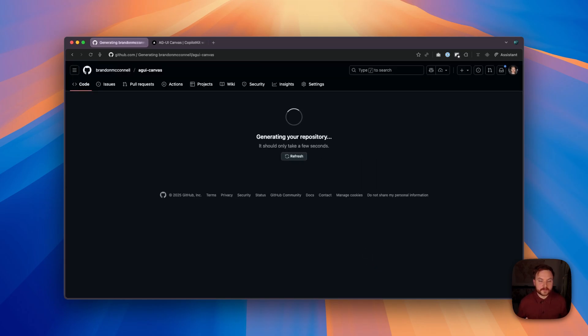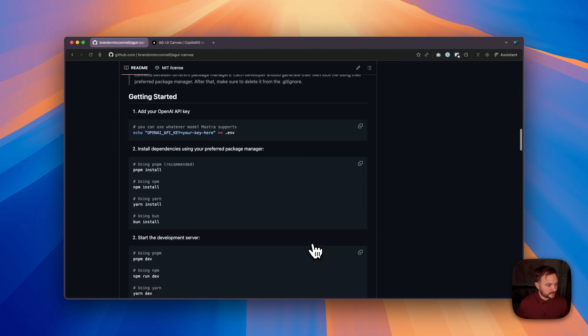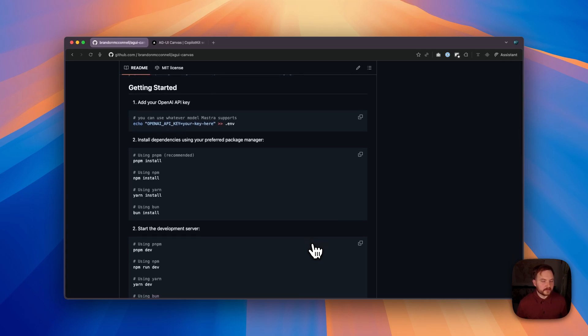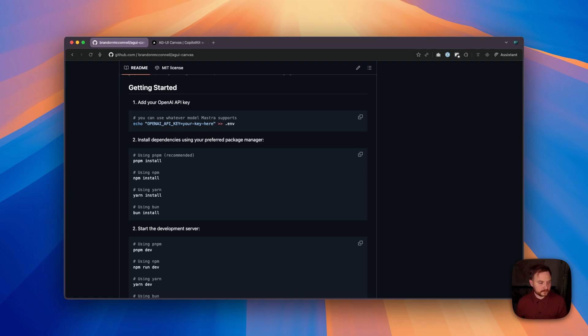Once our repository is fully generated, we can scroll down to the Getting Started section of the README. The very first thing you're going to want to do is add your OpenAI API key to the ENV file at the root of your repository. This is going to allow your Mostra agent to communicate with your AI model.